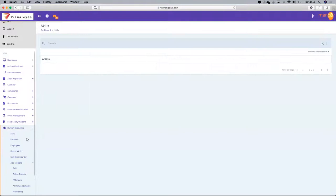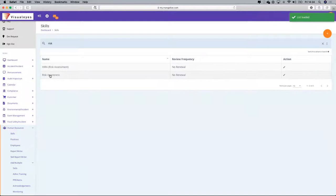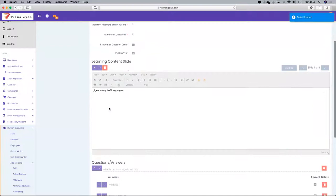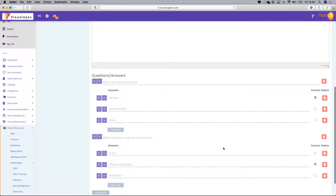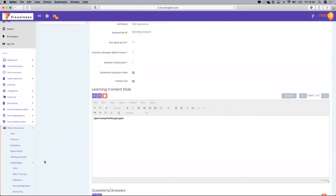Just a quick recap of what we've done: in the Skills module, create a course — in this case called Risk Awareness. Then go into e-learning setup and create the e-learning, create content slides, create questions, and link them to answers.